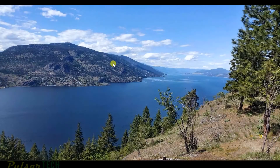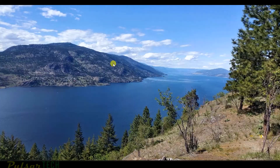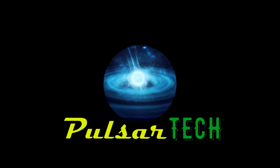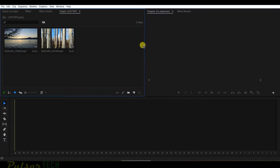Hello guys and welcome to the channel. Today I'm going to show you how to apply LUTs to your project. I have this project already started, so let's go ahead and start right now.